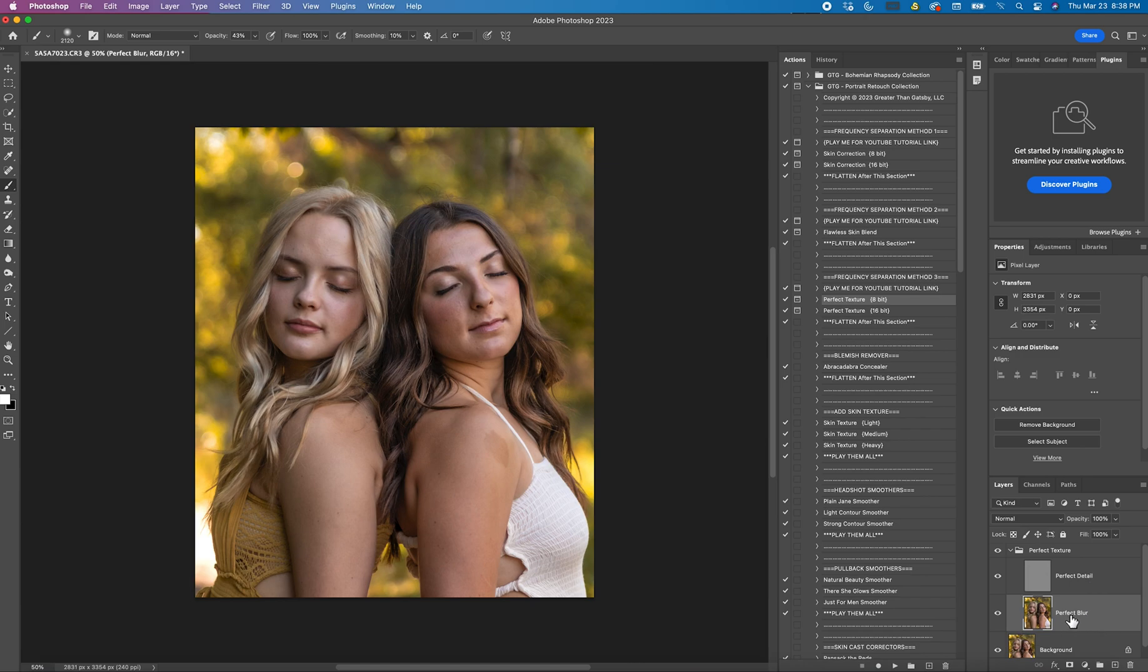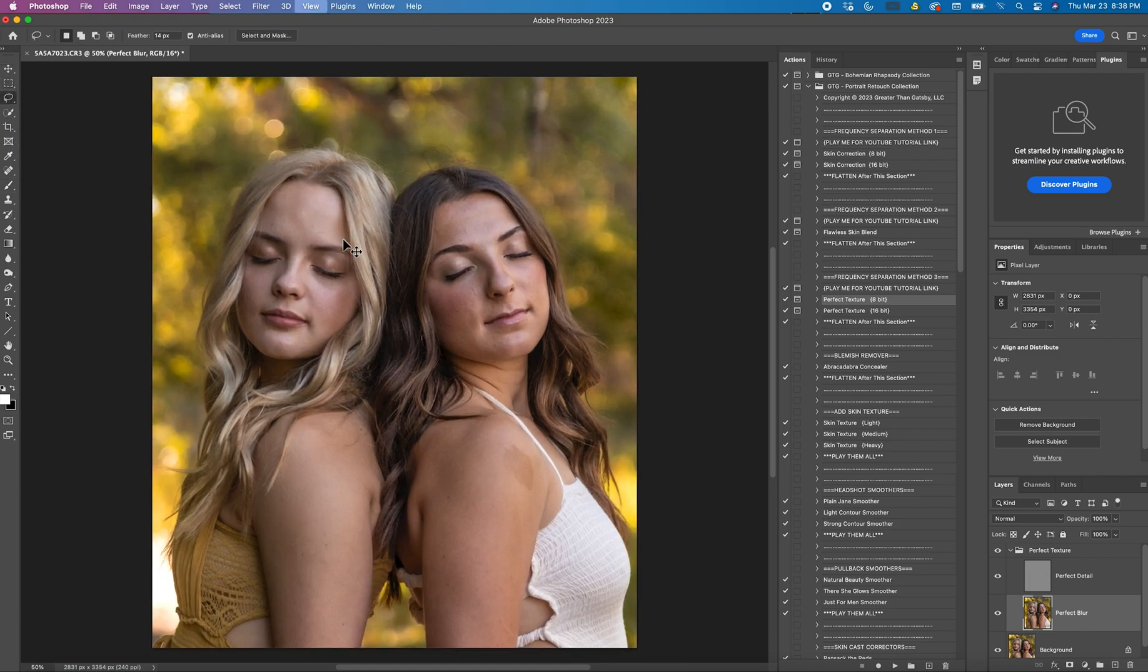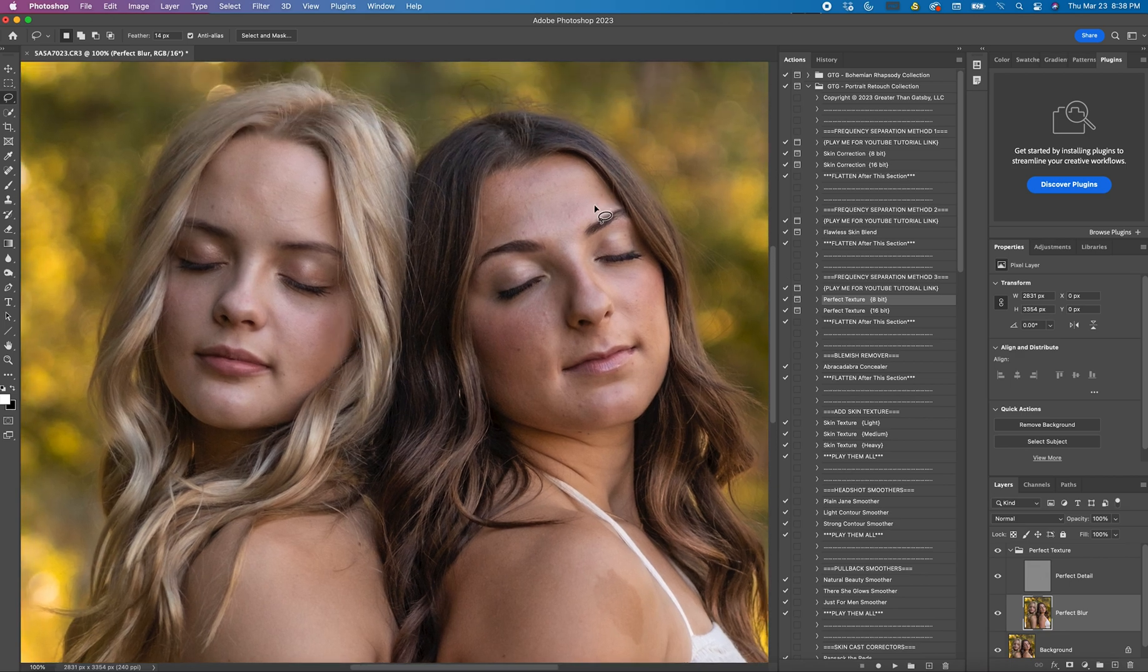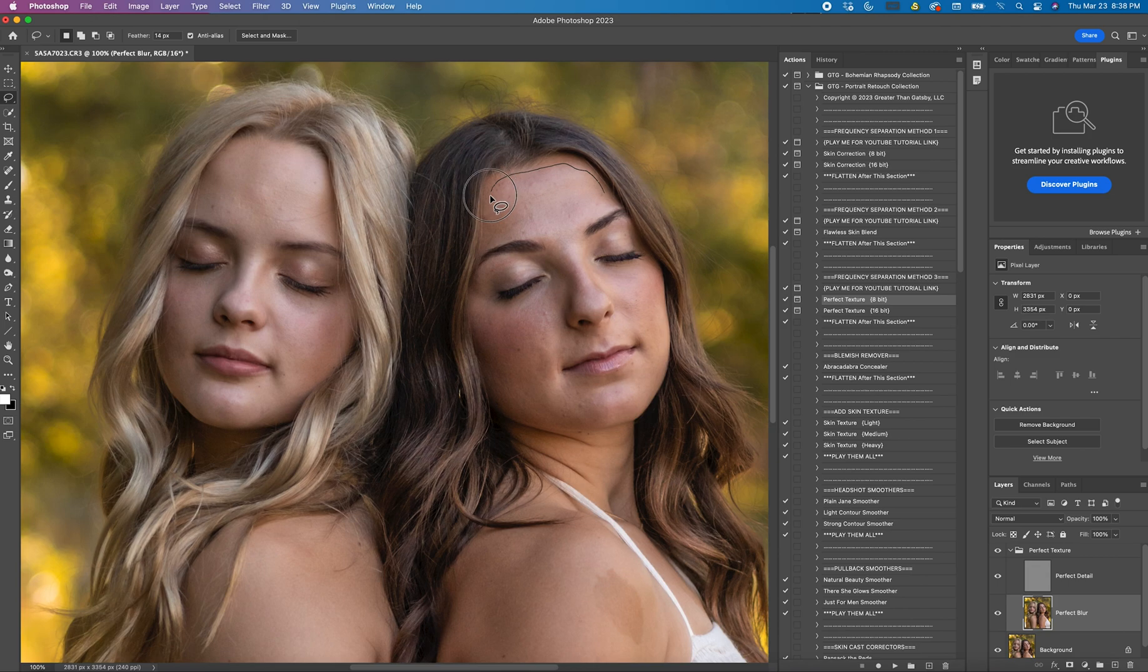So keep the blur layer highlighted and come over here to the Lasso Tool. We're going to zoom in, and you're just going to start lassoing the skin that you want to do the frequency separation on.